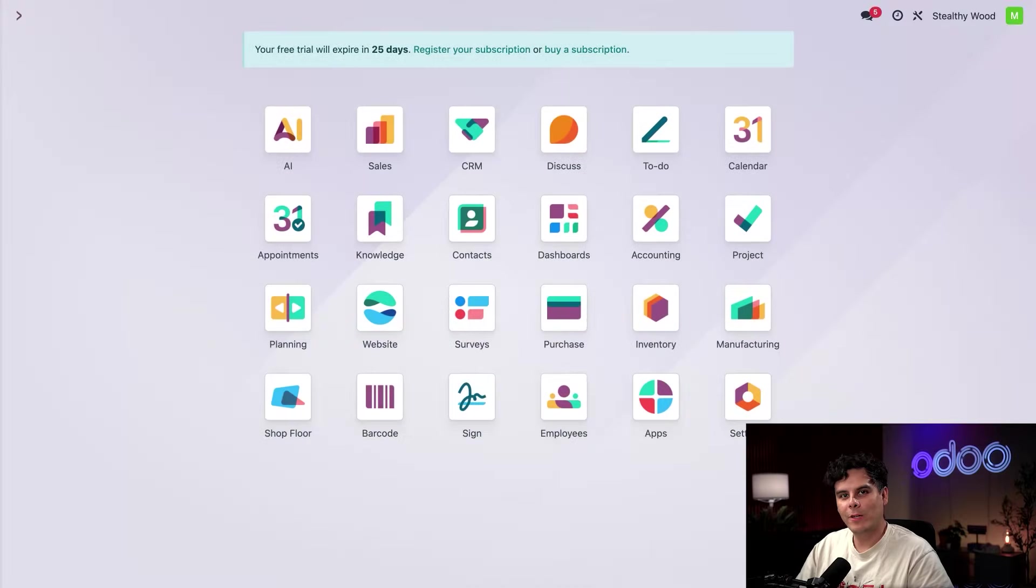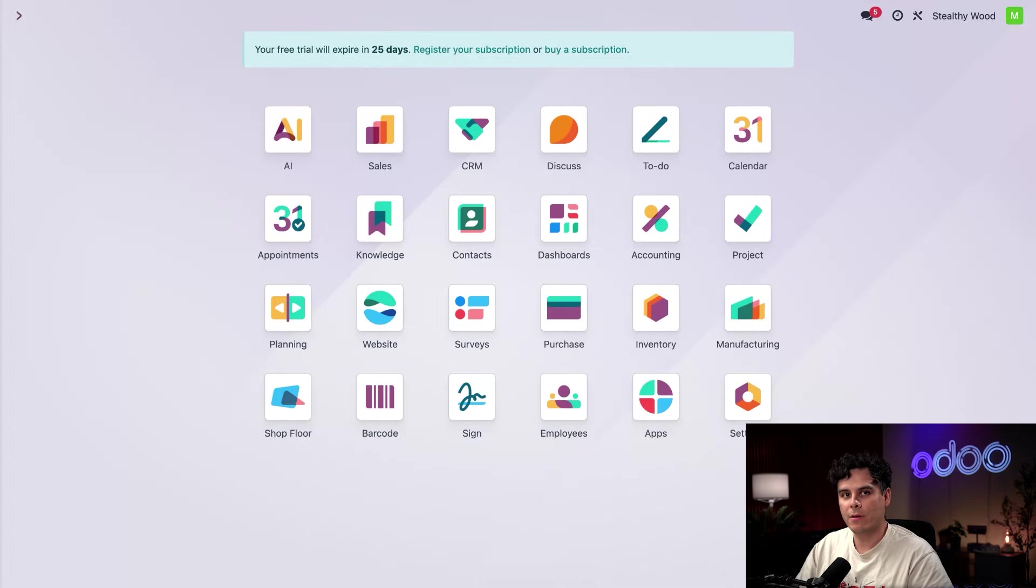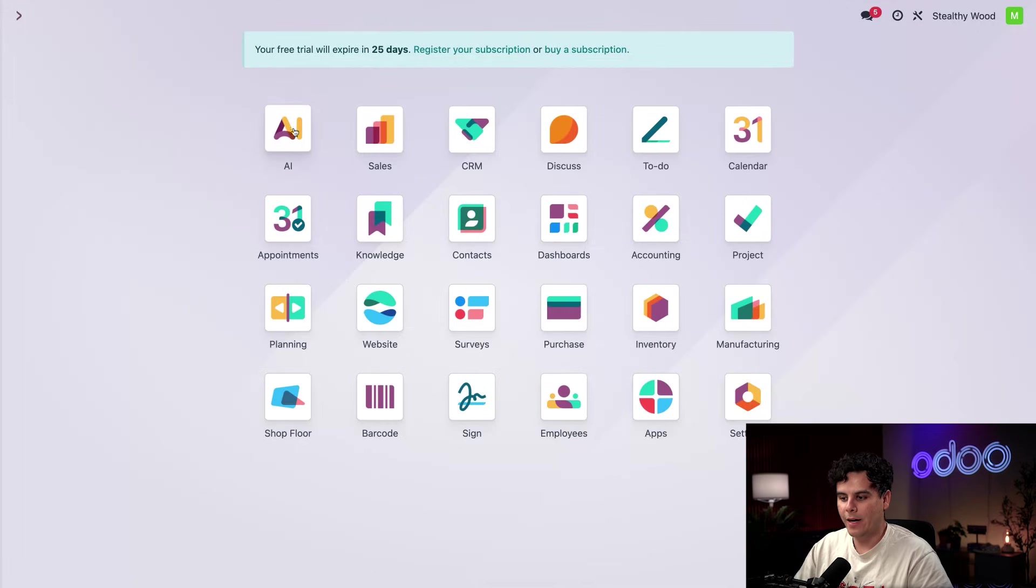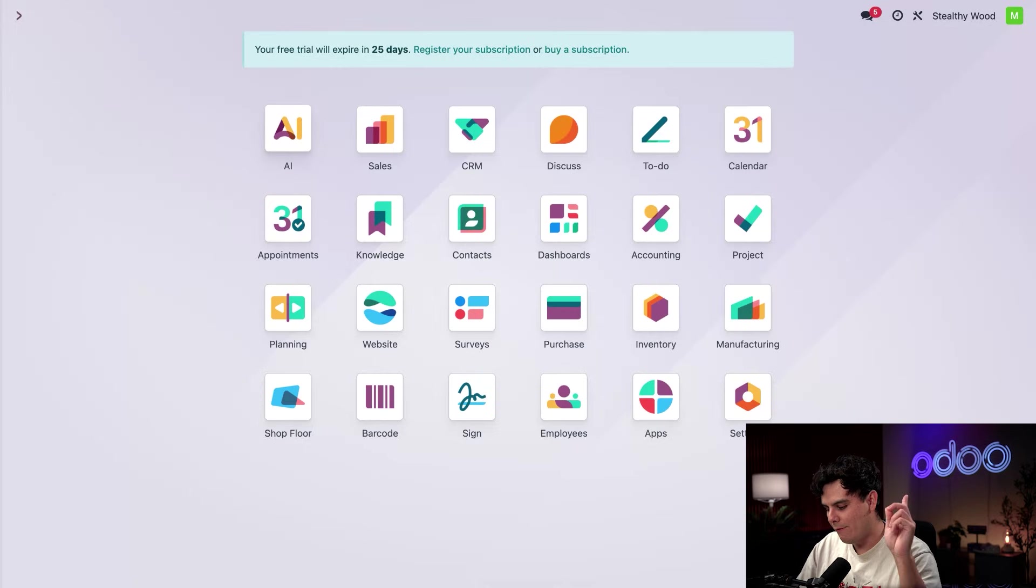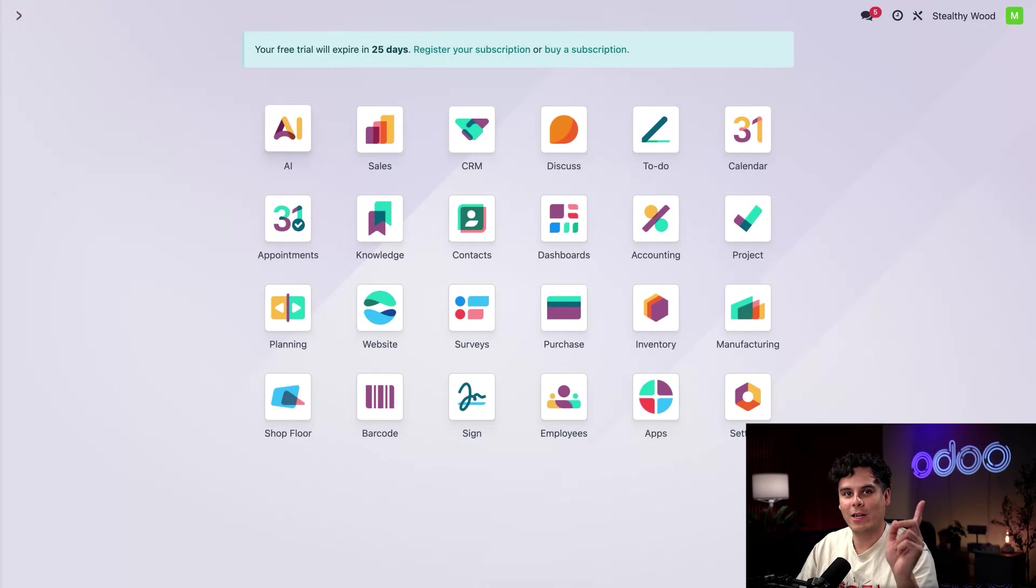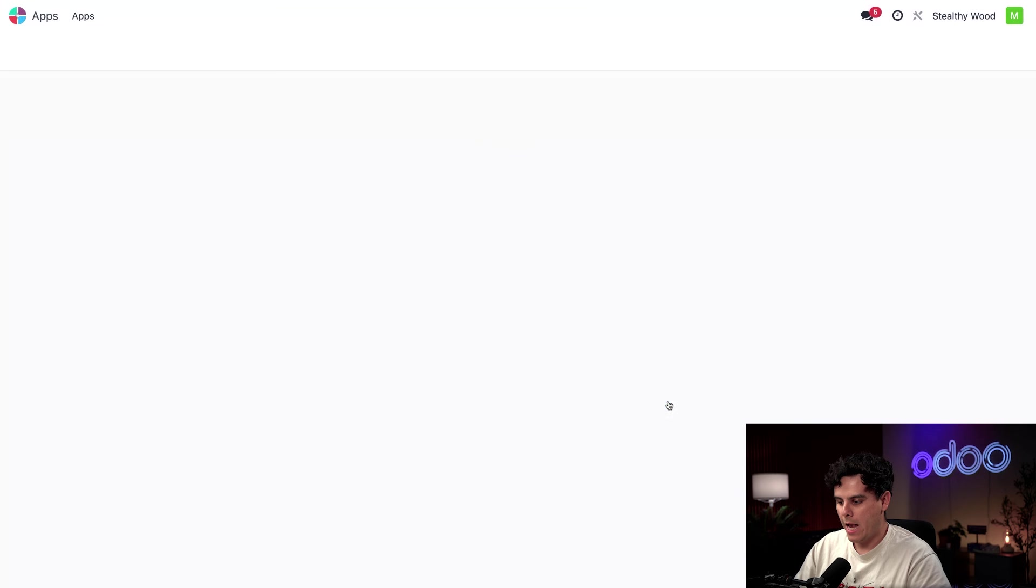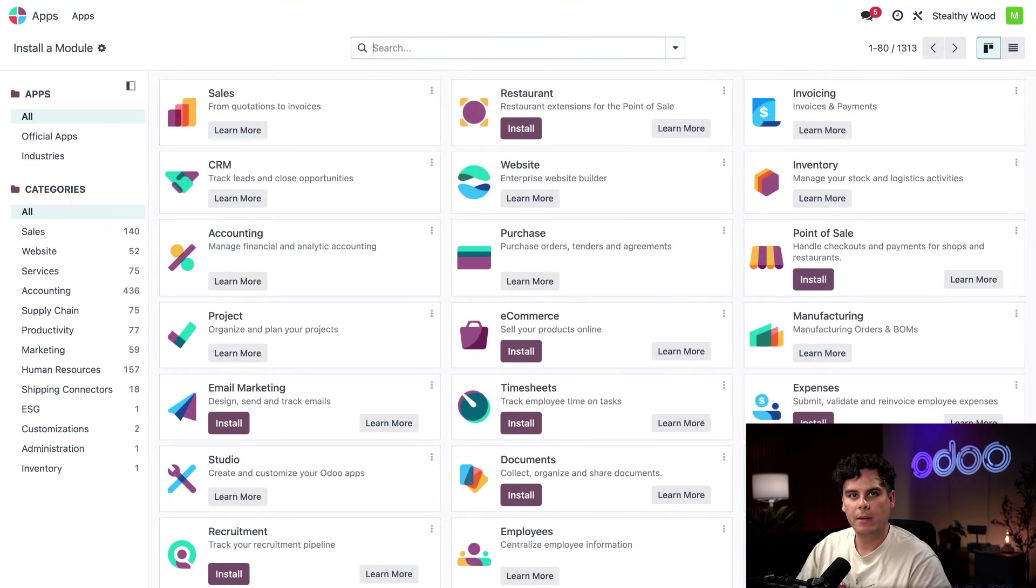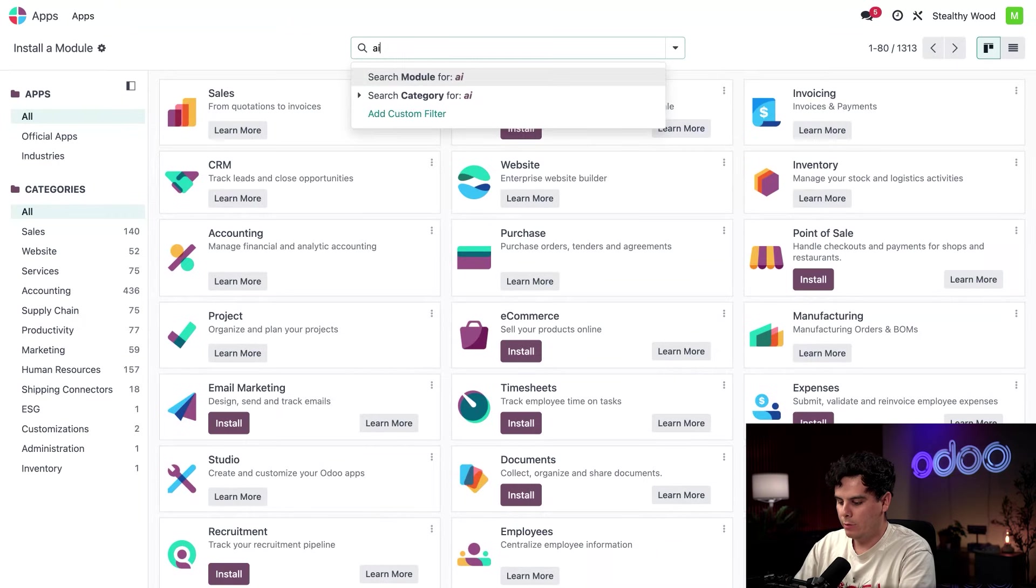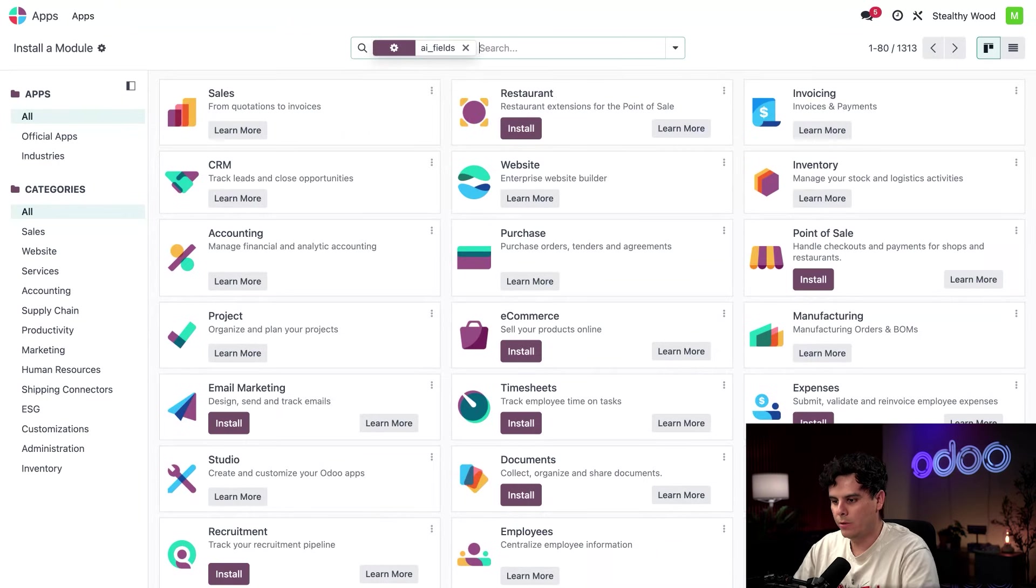So to get started, we need to confirm a few modules that power our AI have been installed. We already know that the AI app is installed because we can see the AI application over here in the top left. But we have a module that we also have to check for. So let's open up the apps application over here and get rid of that apps filter up at the top. And this time I'm going to type in AI underscore fields and then we're going to hit enter.